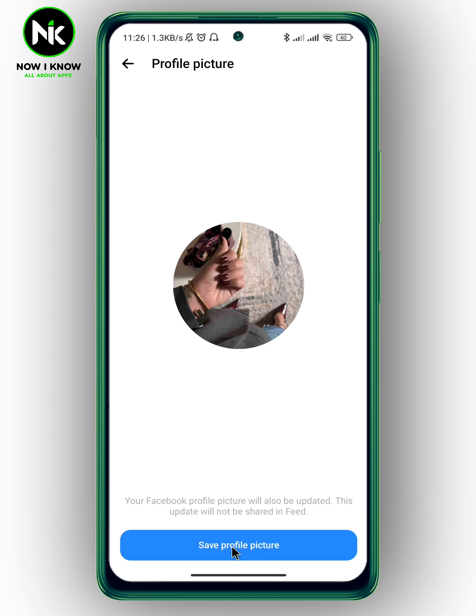Then tap on save profile picture. And like that, the profile picture will be changed successfully. And this is it. Thanks for watching. See ya.